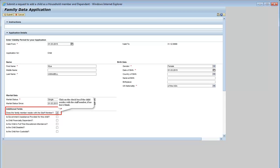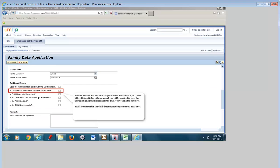Click on the checkbox if the child resides with the staff member; if not, leave blank. In this demonstration, the child resides with the staff member. Indicate whether the child receives government assistance. If you select yes, additional fields will pop up and you will be required to enter the amount of government assistance the child receives and the currency. In this demonstration, the child does not receive government assistance.